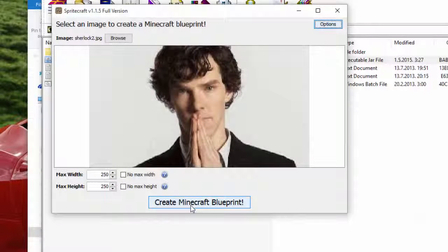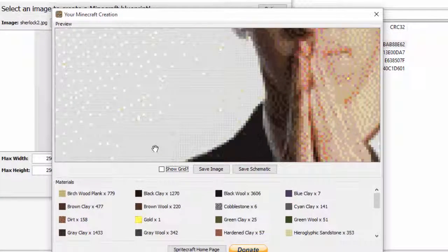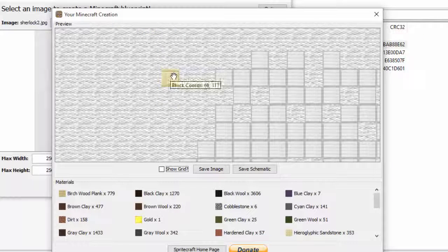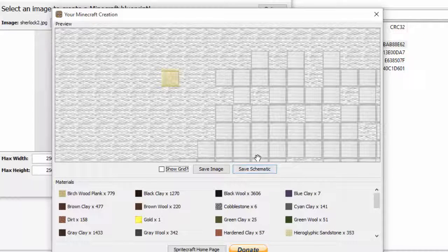And you just click 'Create Minecraft Blueprint.' Here we go — pixel art! And if you zoom in you can see Minecraft blocks: that's iron and wool and that's sand. And here it says materials — we got birch wood plank, brown clay, dirt, and everything.